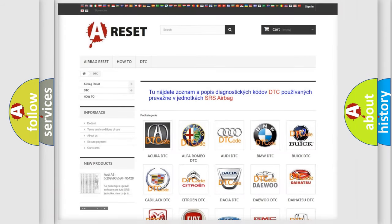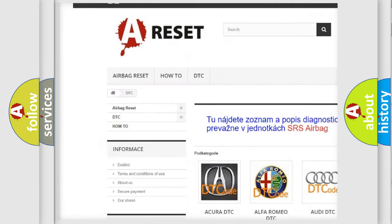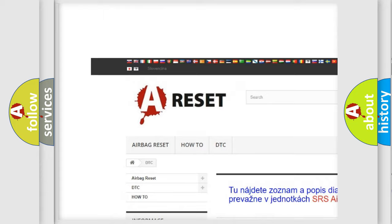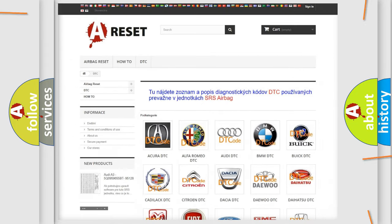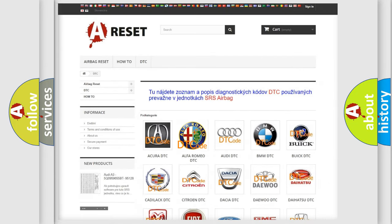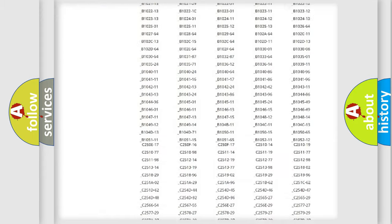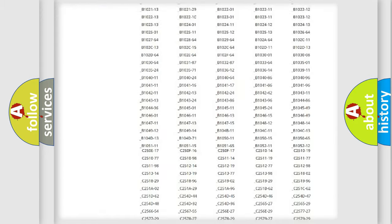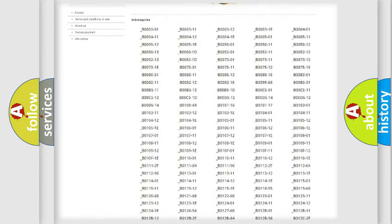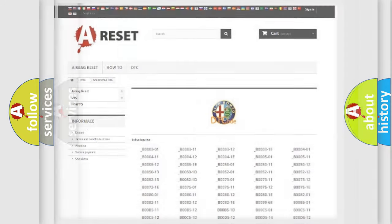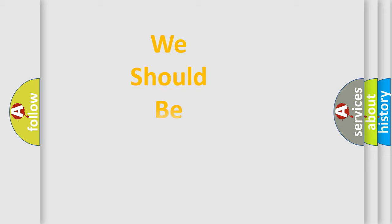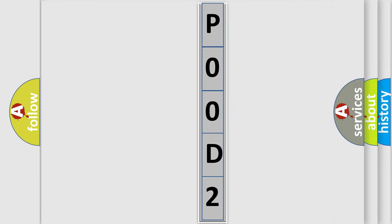Our website airbagreset.sk produces useful videos for you. You don't have to go through the OBD2 protocol anymore to troubleshoot any car breakdown. You will find all diagnostic codes for Alfa Romeo vehicles and many other useful things. The following demonstration will help you look into the world of software for car control units.